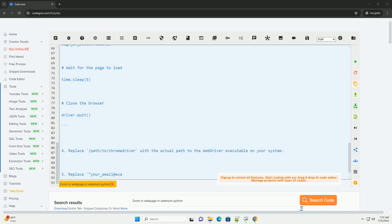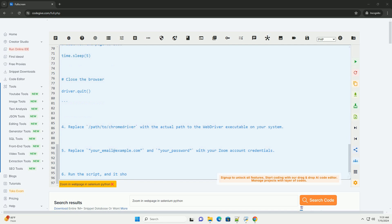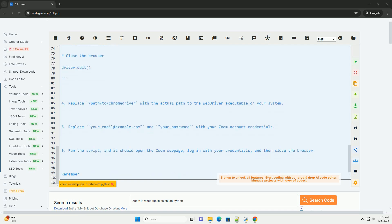4. Replace /path/to/ChromeDriver with the actual path to the web driver executable on your system. 5. Replace your_email@example.com and your_password with your Zoom account credentials.